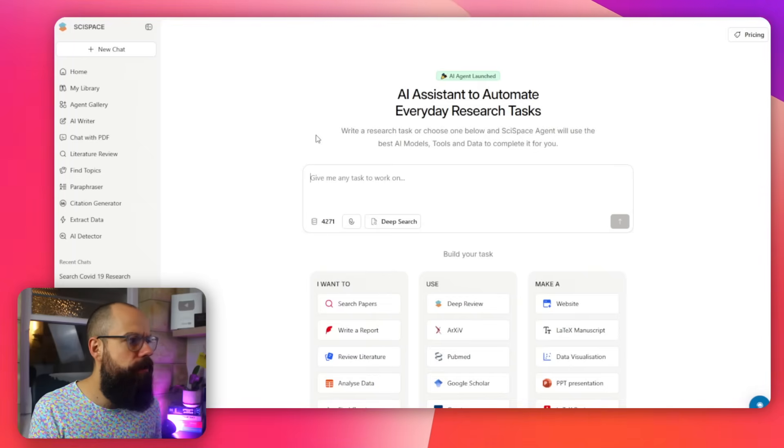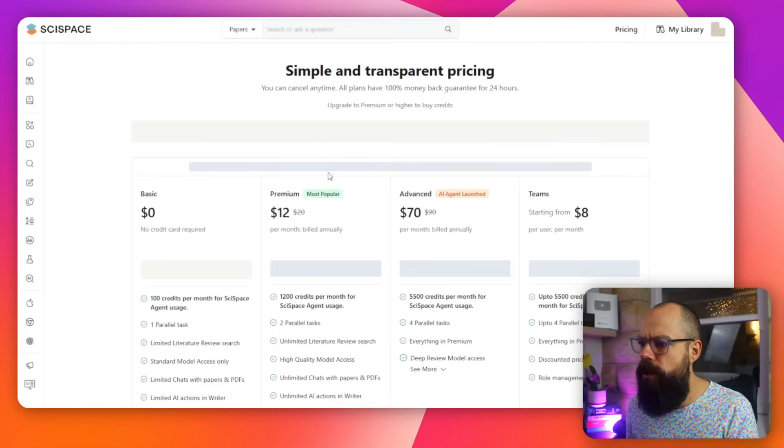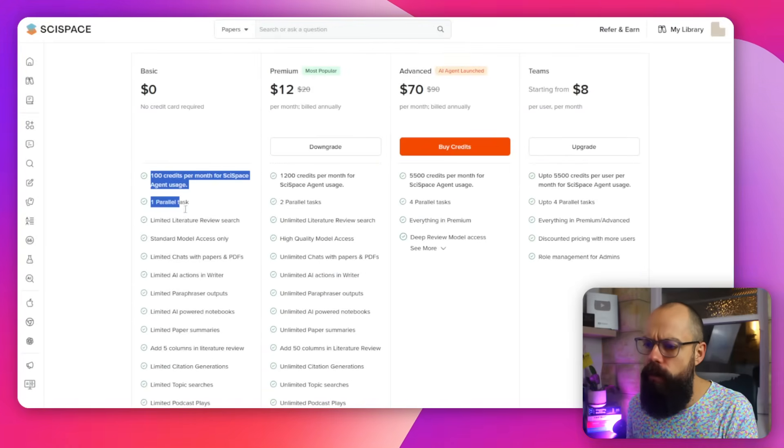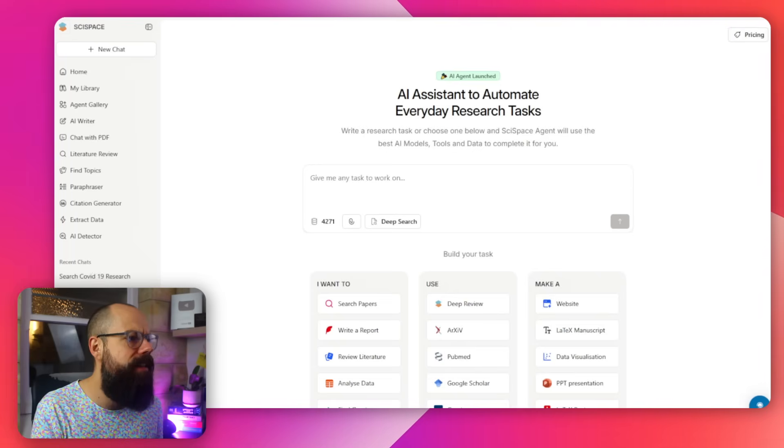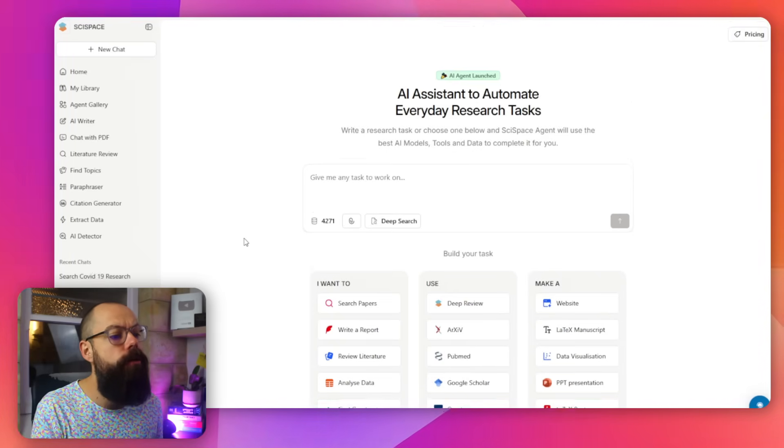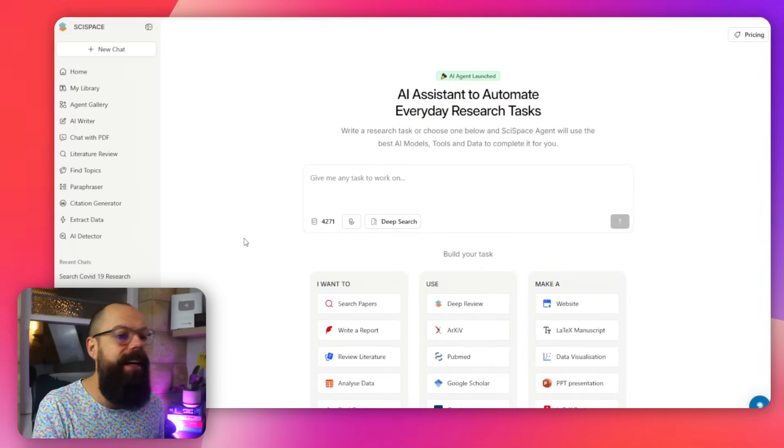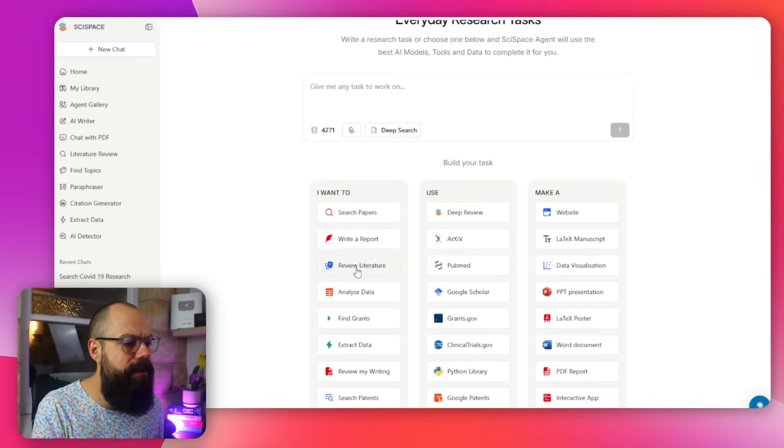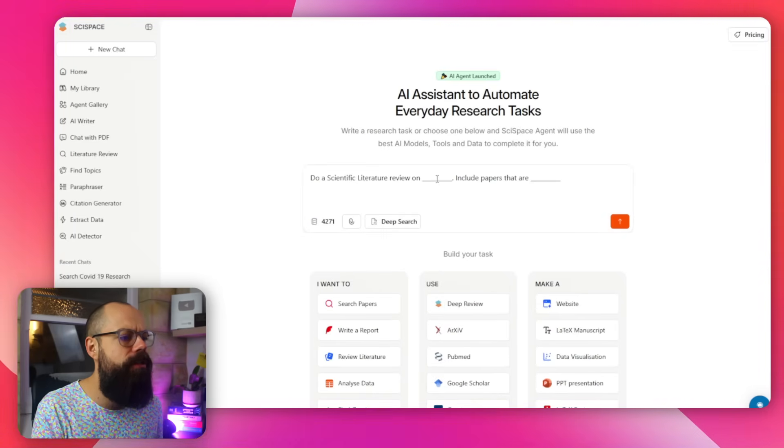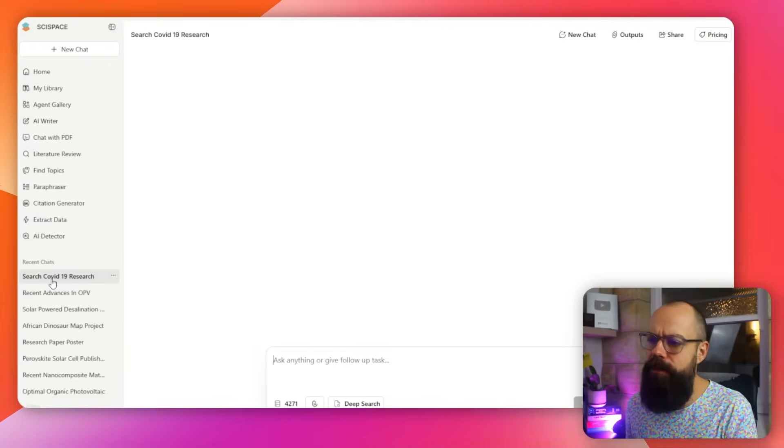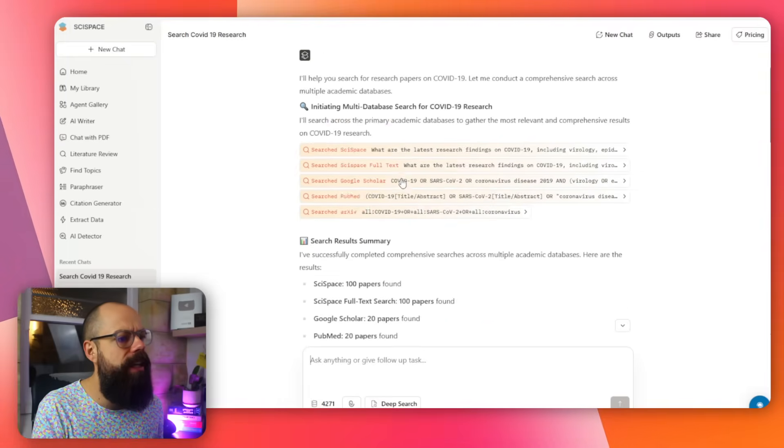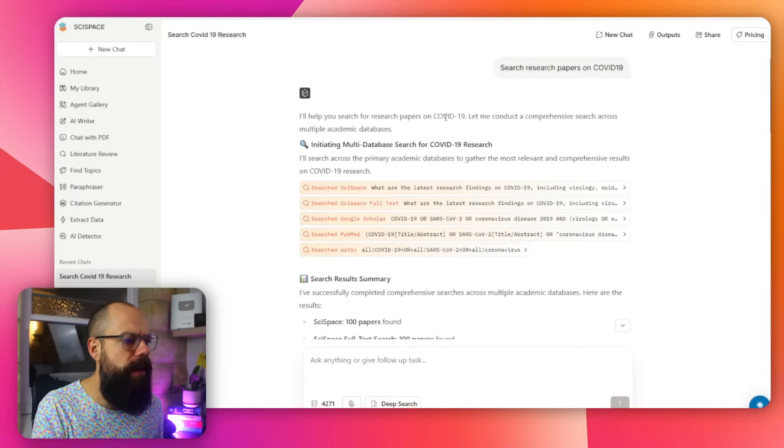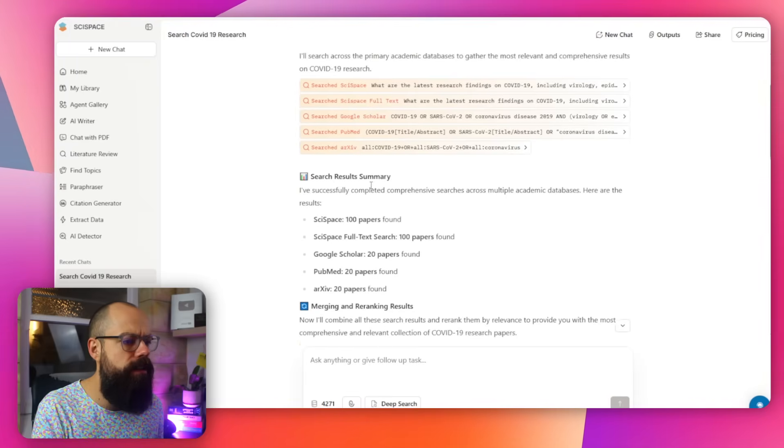It does cost money, but ultimately, the free version does give you enough to work with to start playing about and seeing if it could be a valuable tool for you. So yeah, SciSpace, fantastic. You can search papers, you can review the literature. Look at that. Do a scientific literature review on blah and blah. And yeah, here's something I did before. And you can see it gives you a nice summary of the academic research papers on COVID-19.